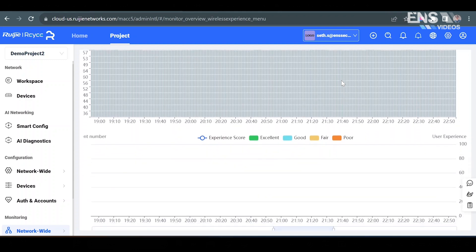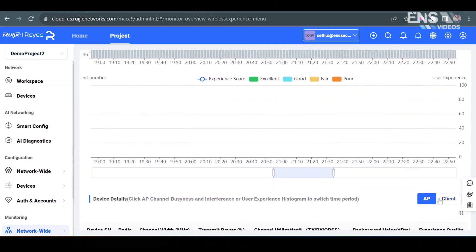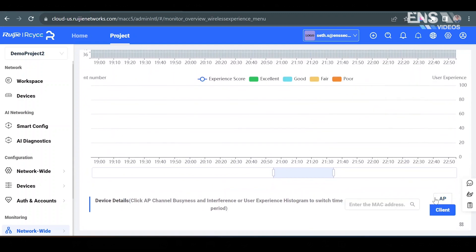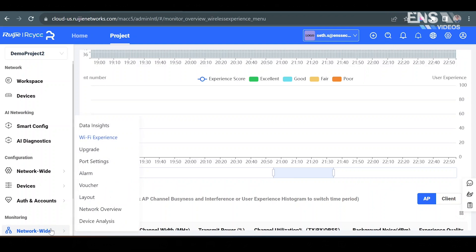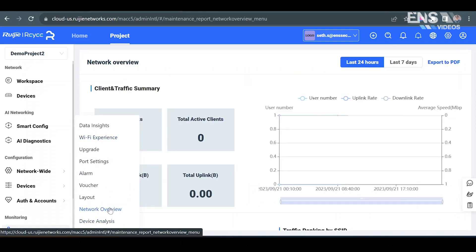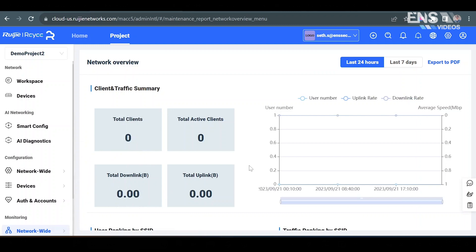At the bottom you can also view device details to view information in regards to AP or the clients. Heading back over to the network wide tab again, you can go into network overview where you'll get a generalized overview of the network such as clients and traffic summary, user numbers, and user rankings by SSID.